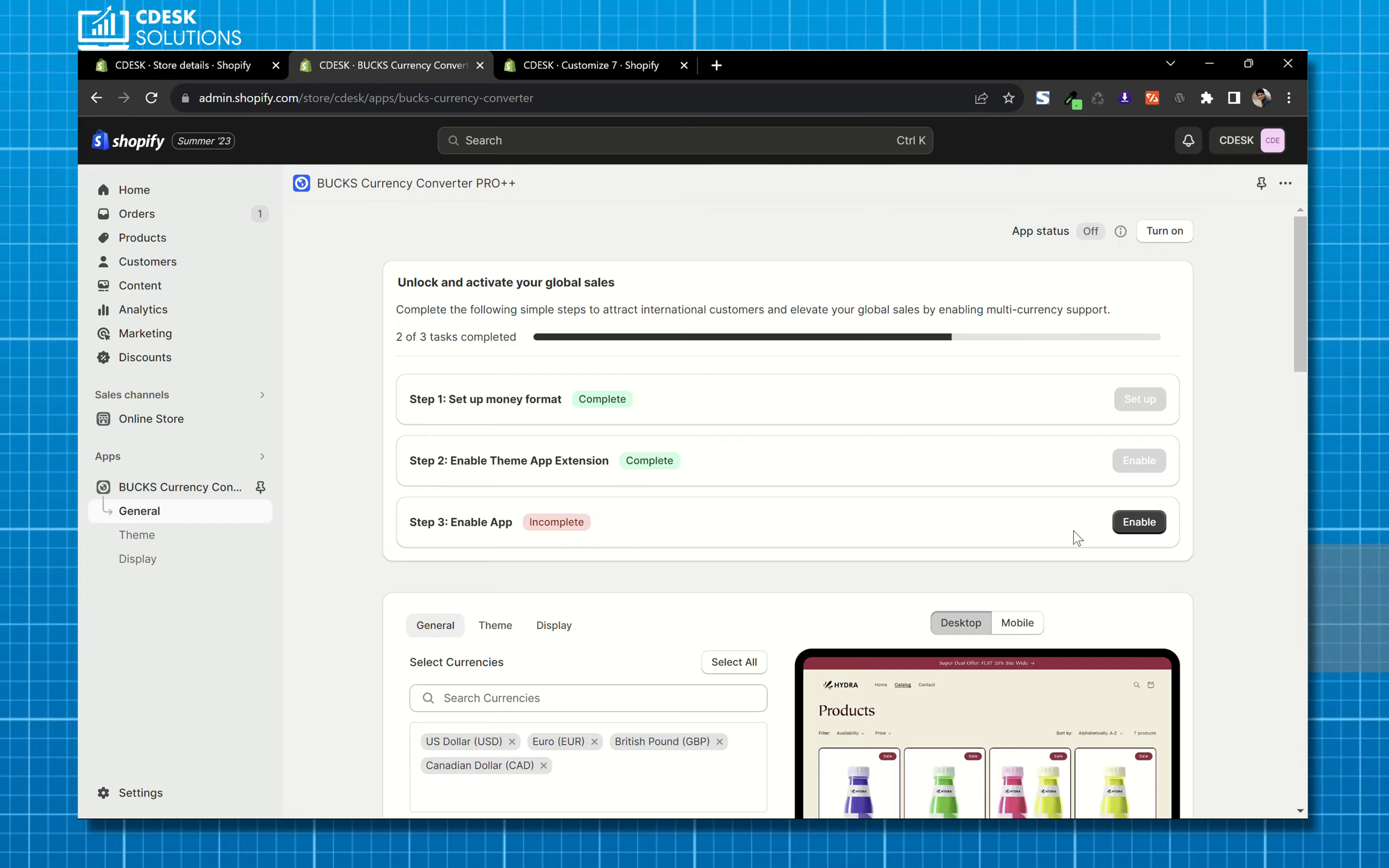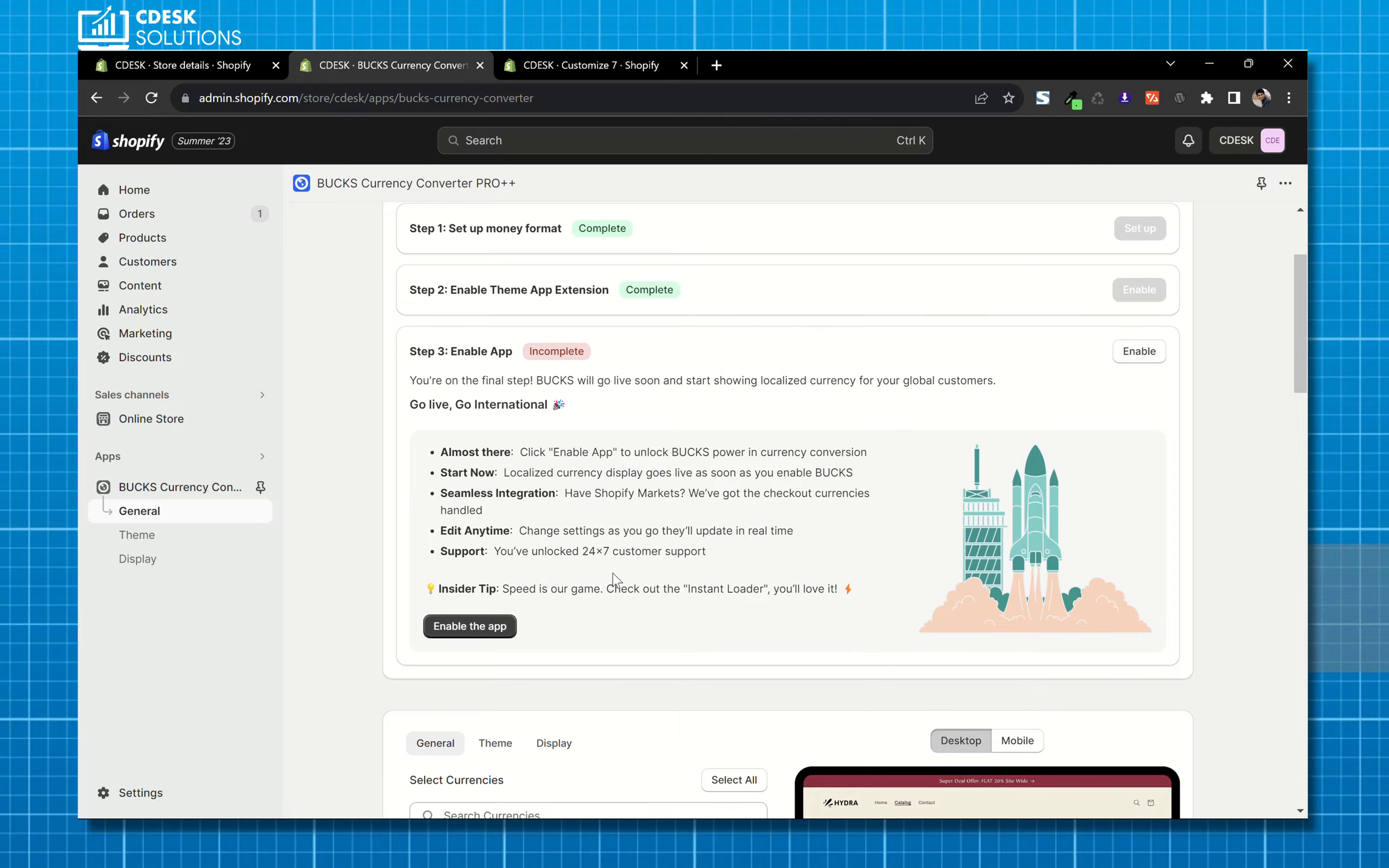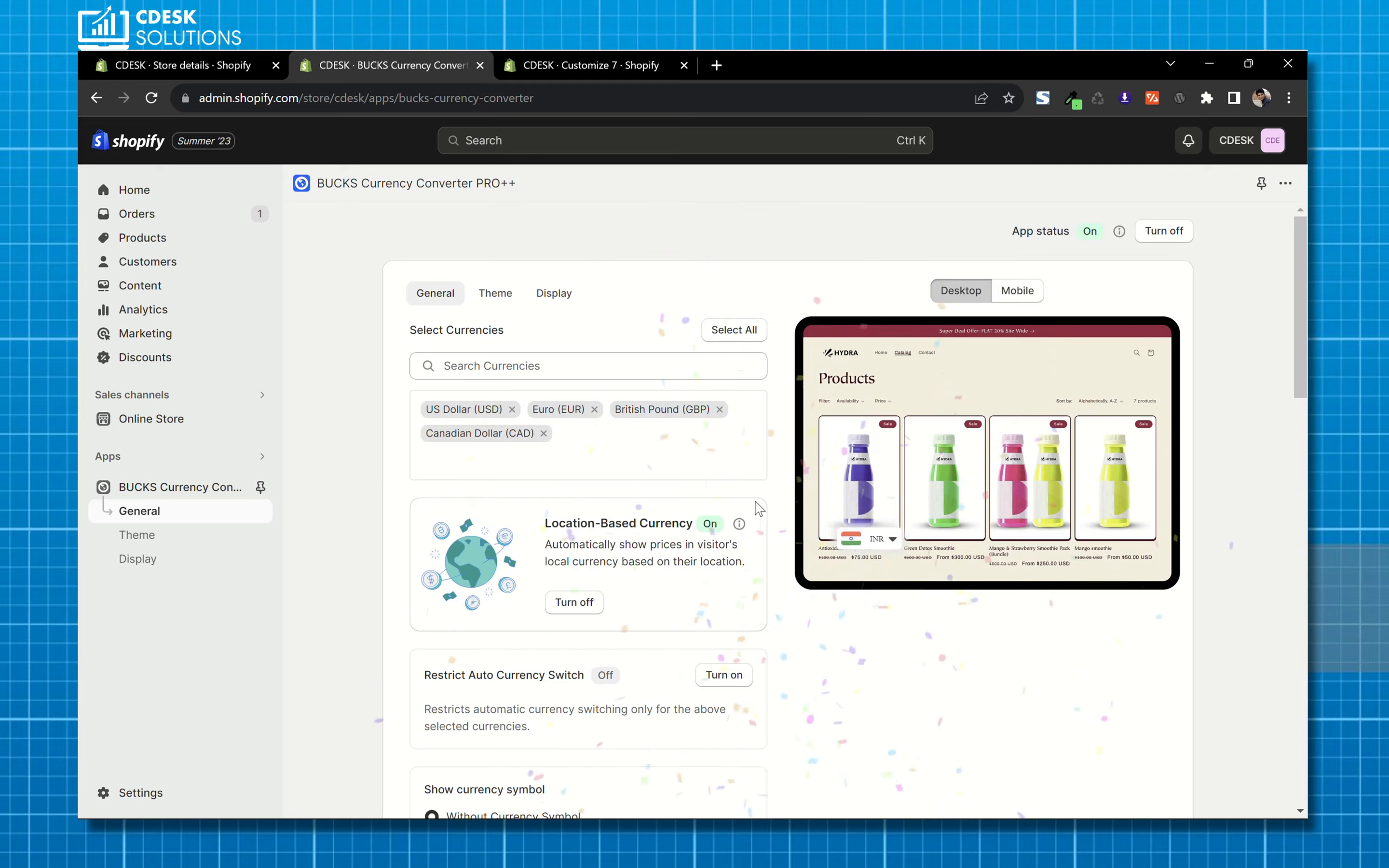Now step 3, enable the app. Click on Enable the app, we successfully added the app.